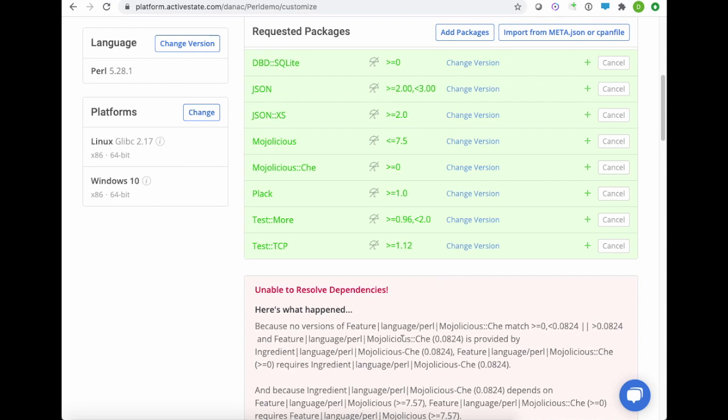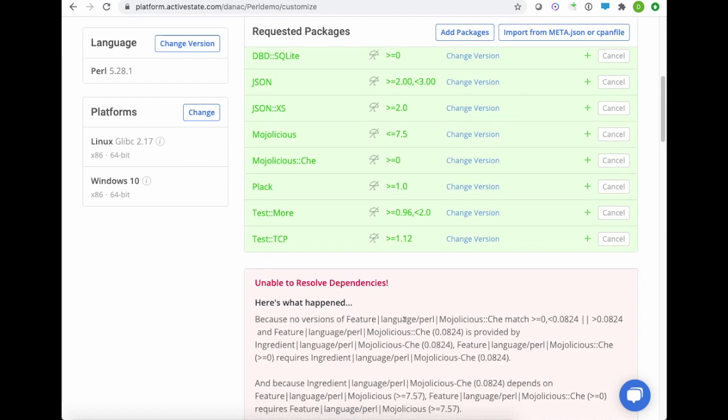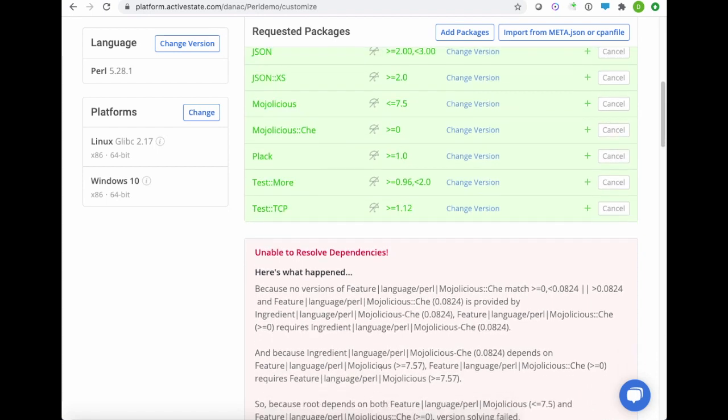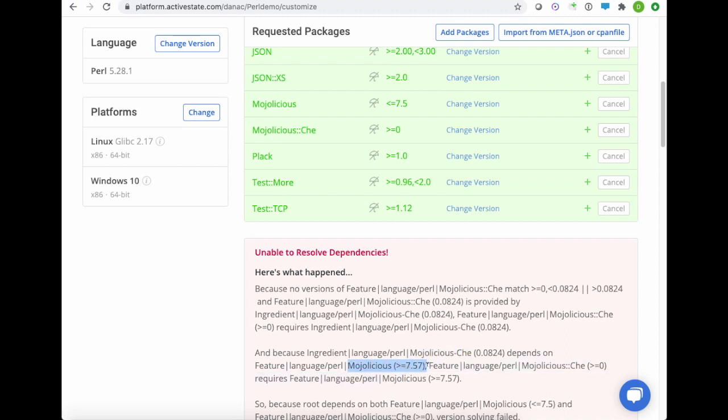Now you can see the platform has come up against a conflict. It's telling me here that Modalicious chain, the one I've asked for, doesn't work with Modalicious less than or equal to 7.5. By the way, you can see that we support operators such as less than or equals. It's kind of unusual in the Perl world, which supports typically just greater than or equal, but we support a wide range of operators.